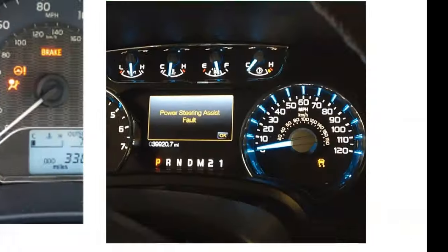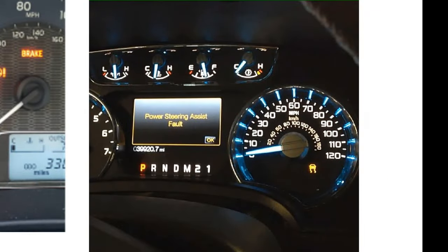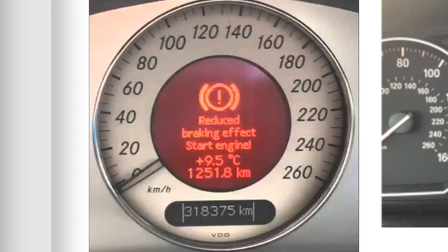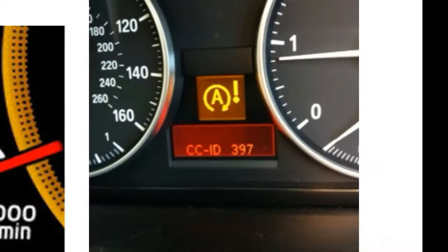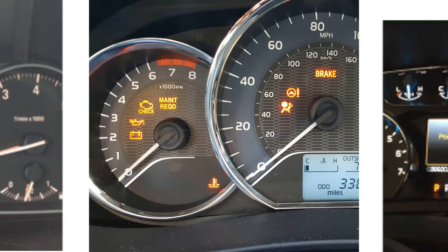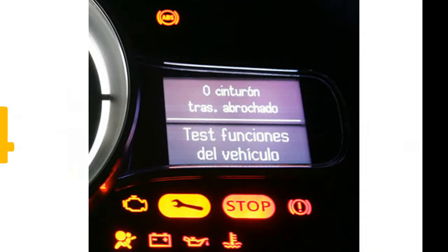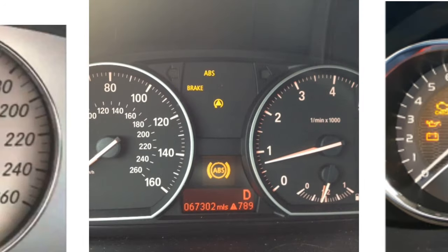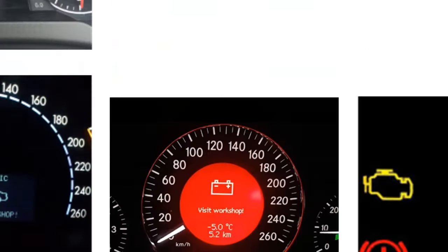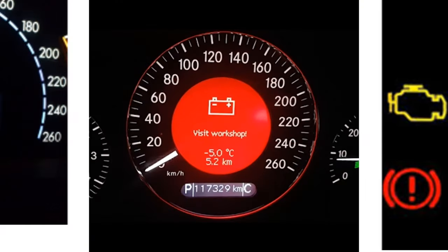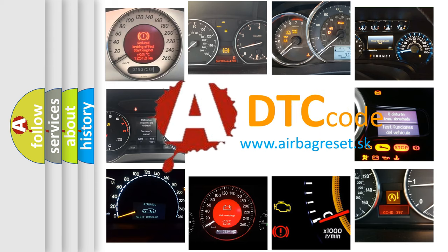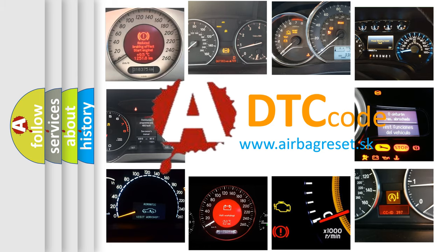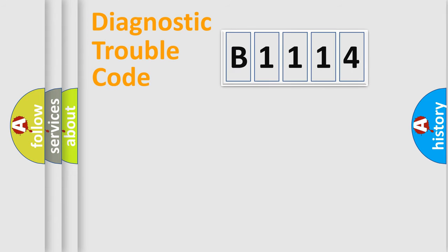Welcome to this video. Are you interested in why your vehicle diagnosis displays B1114? How is the error code interpreted by the vehicle? What does B1114 mean, or how to correct this fault? Today we will find answers to these questions together.